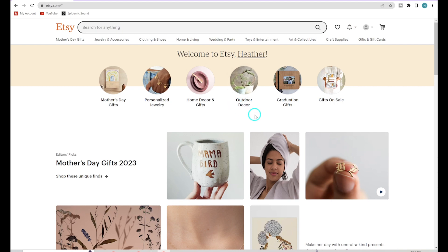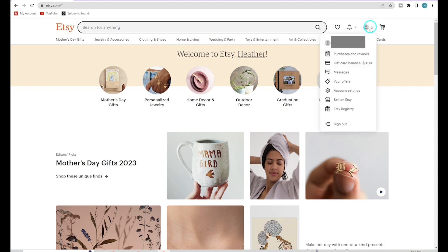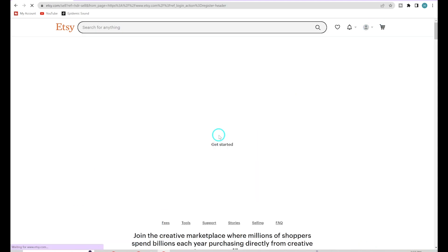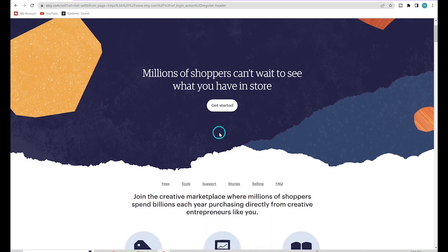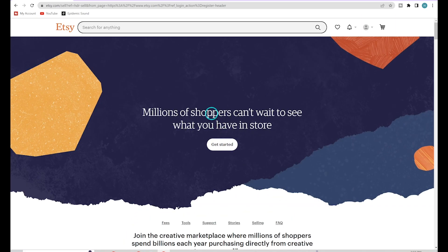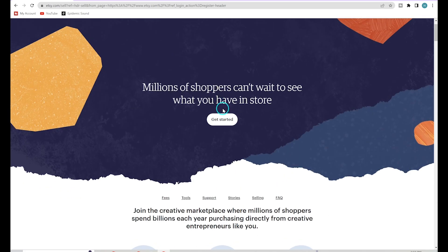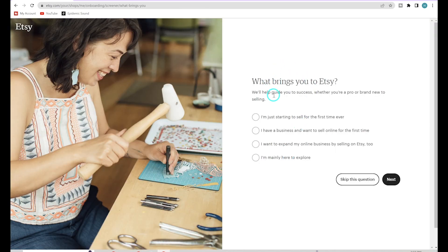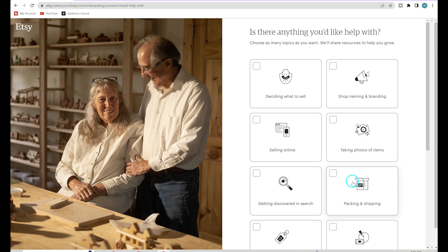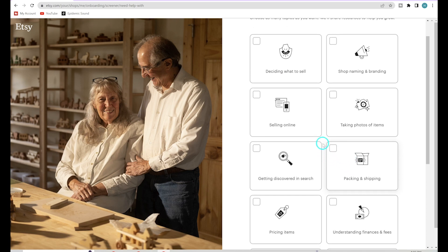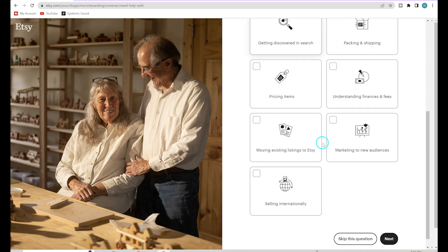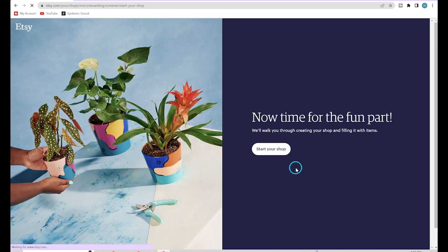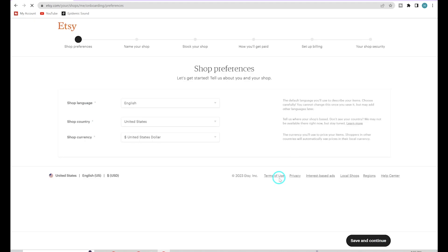Go ahead and create a Gmail account with your business name and sign up using that. Once you've signed up and have your password entered, come over to the Your Account section, go down to Sell on Etsy — this is where we will start to create our Etsy seller account. Hit Get Started, and you can skip the questions for now, then click Start Your Shop.